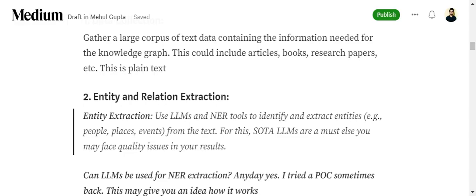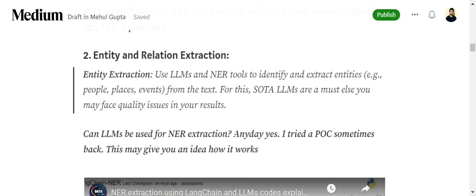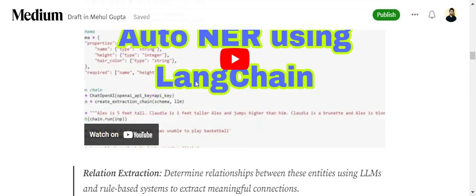You must be thinking how LLMs can be used for NER extraction. By NER, I mean extracting named entities from text. For example, if you say 'Delhi is the capital of India,' then Delhi and India are named entities, and the LLM helps you extract these. If you want to learn more, you can check out my video on auto NER using LangChain.